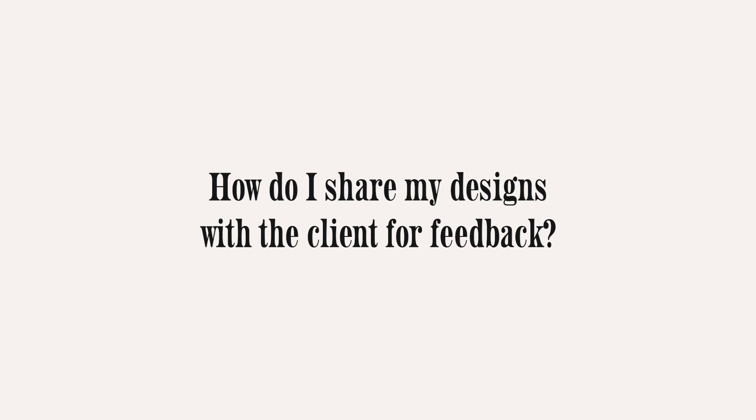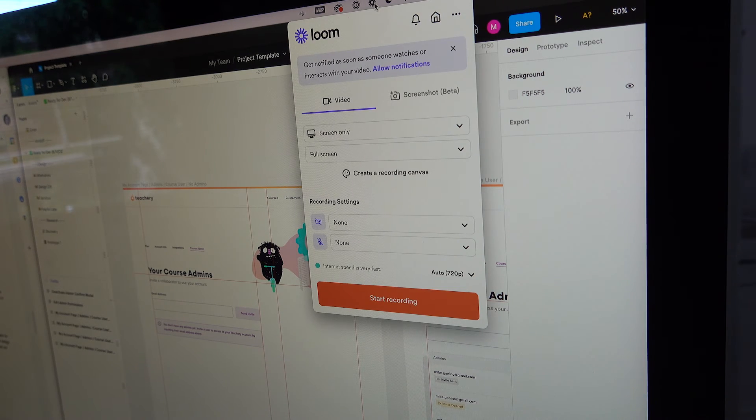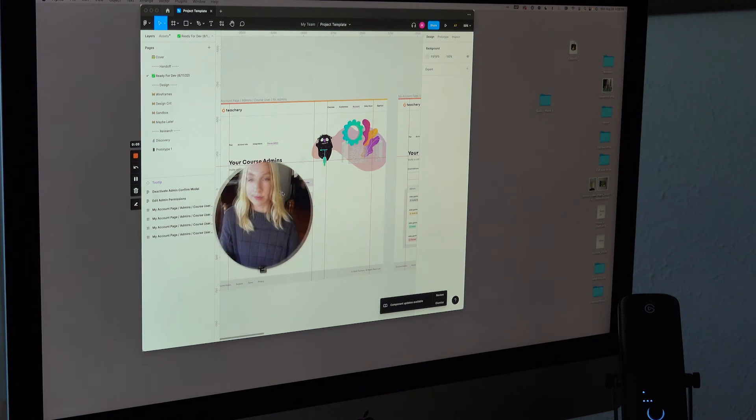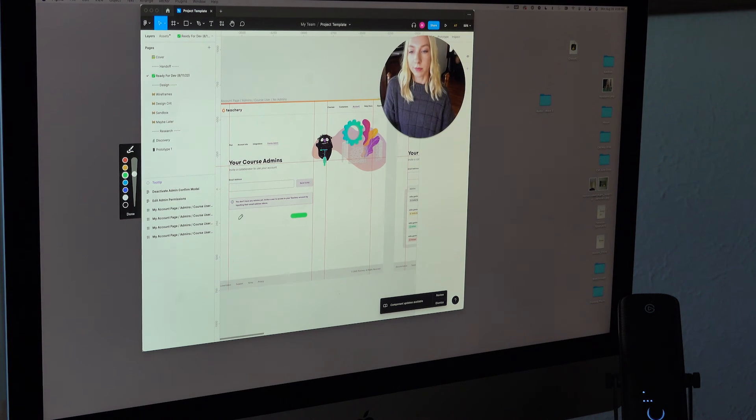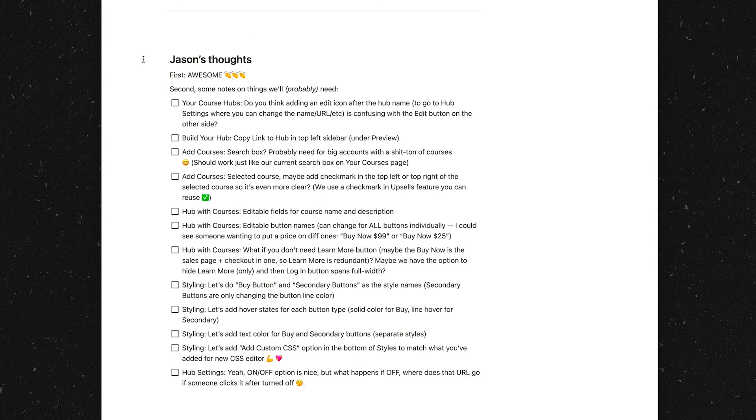Once I've done the first iteration of a feature, how do I share it with the client for feedback? I always use Loom — I talk through my designs while showing them on screen and walk through why I made the decisions I did. Sometimes I use Loom to pose questions or show two different options to see what they like better. Throughout the whole time I've been working with Jason and Caroline, I've only ever had one real-time meeting. Using Loom and Notion means I can work on my own time and so can they, and we can still be super efficient.